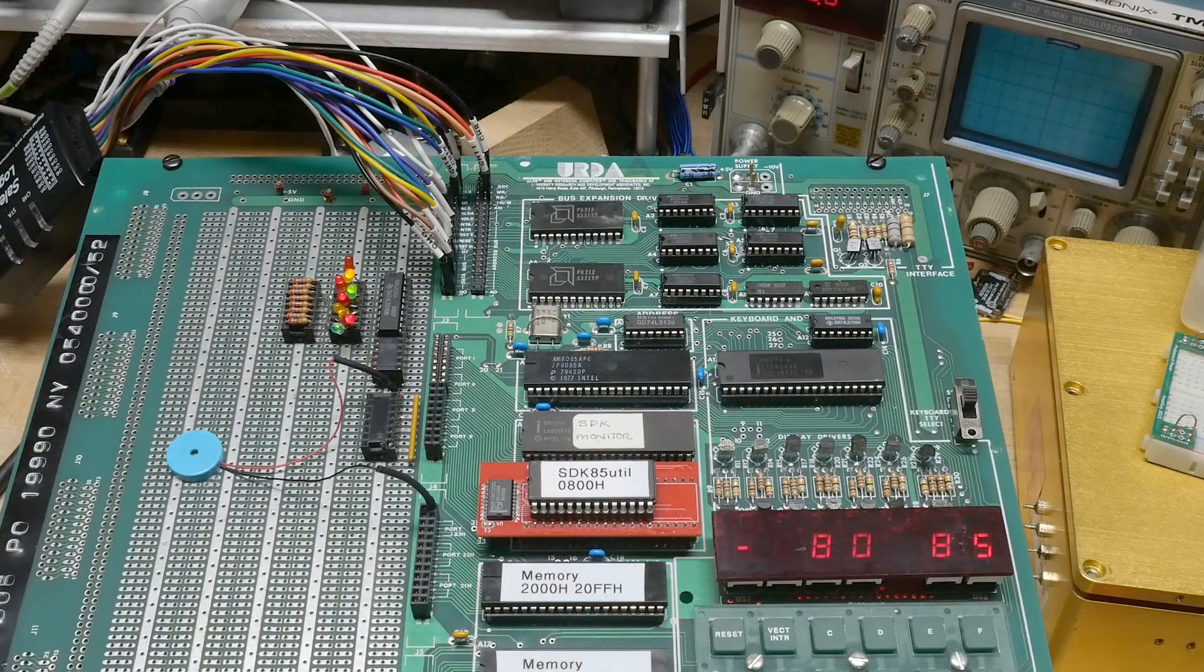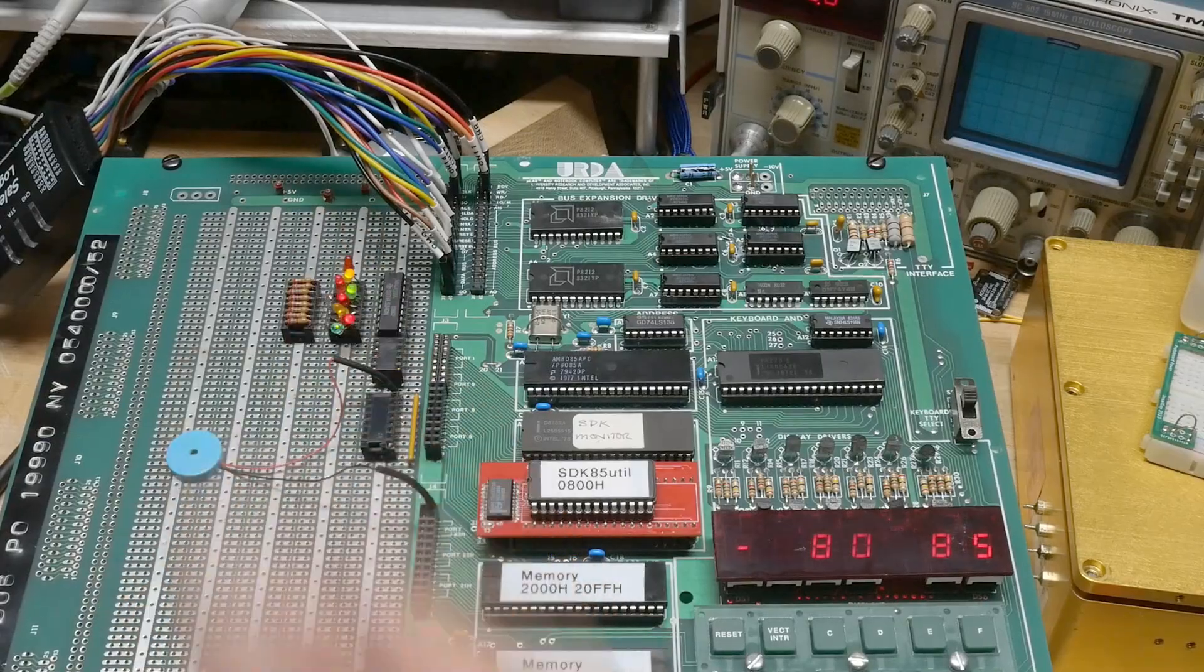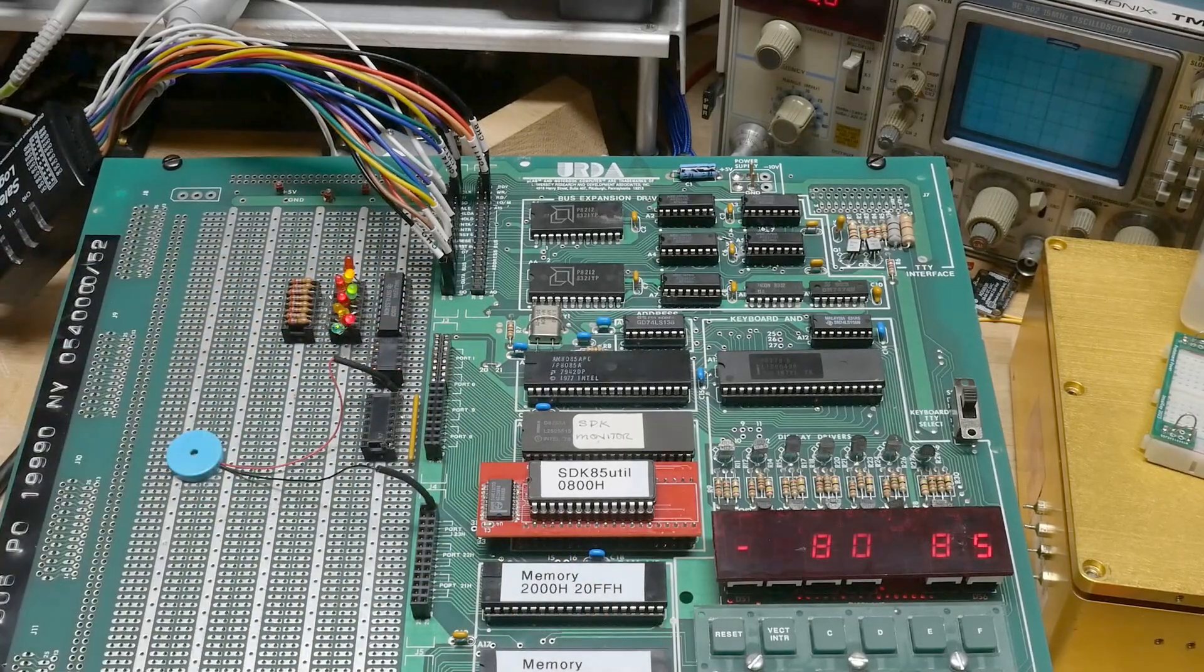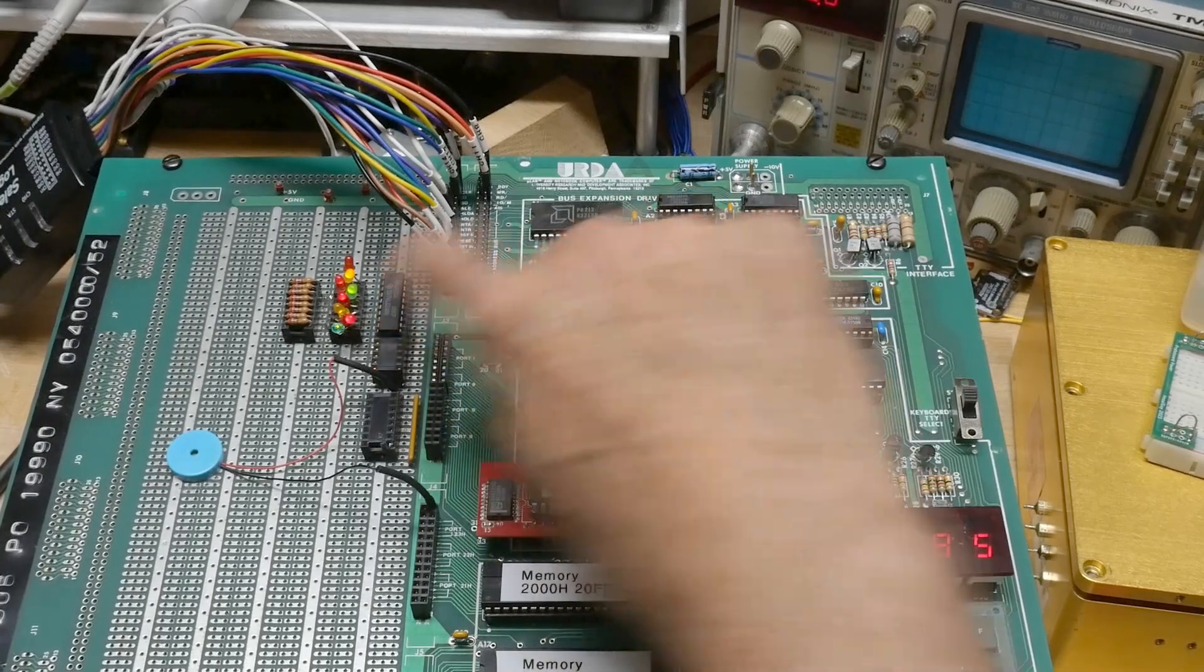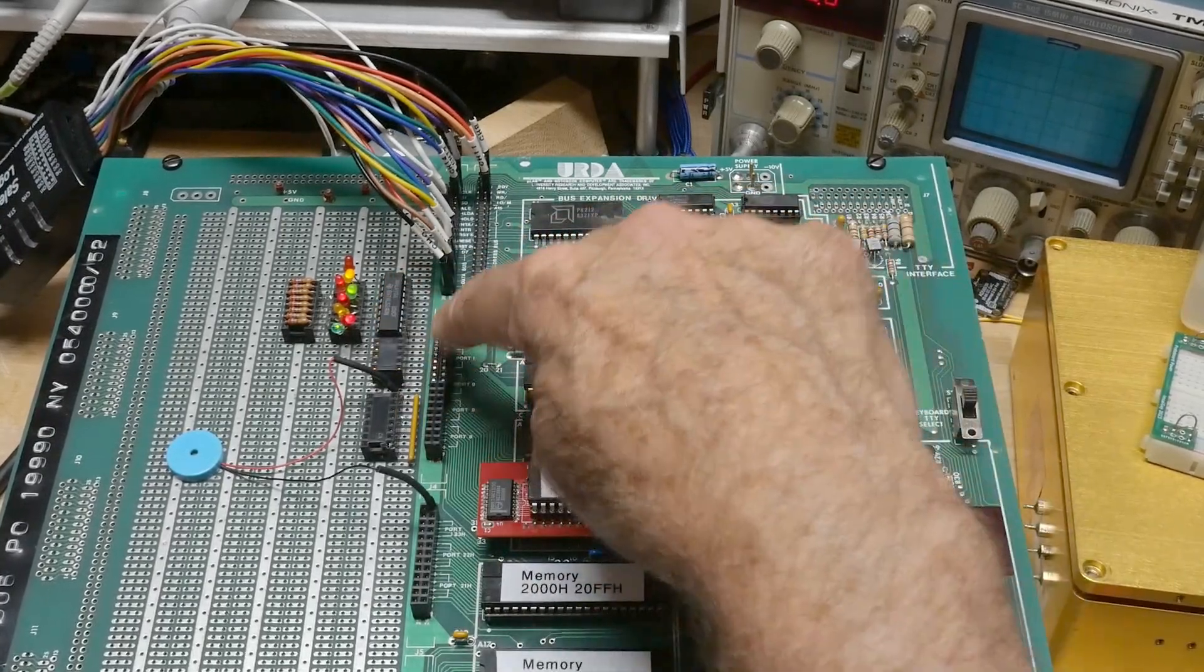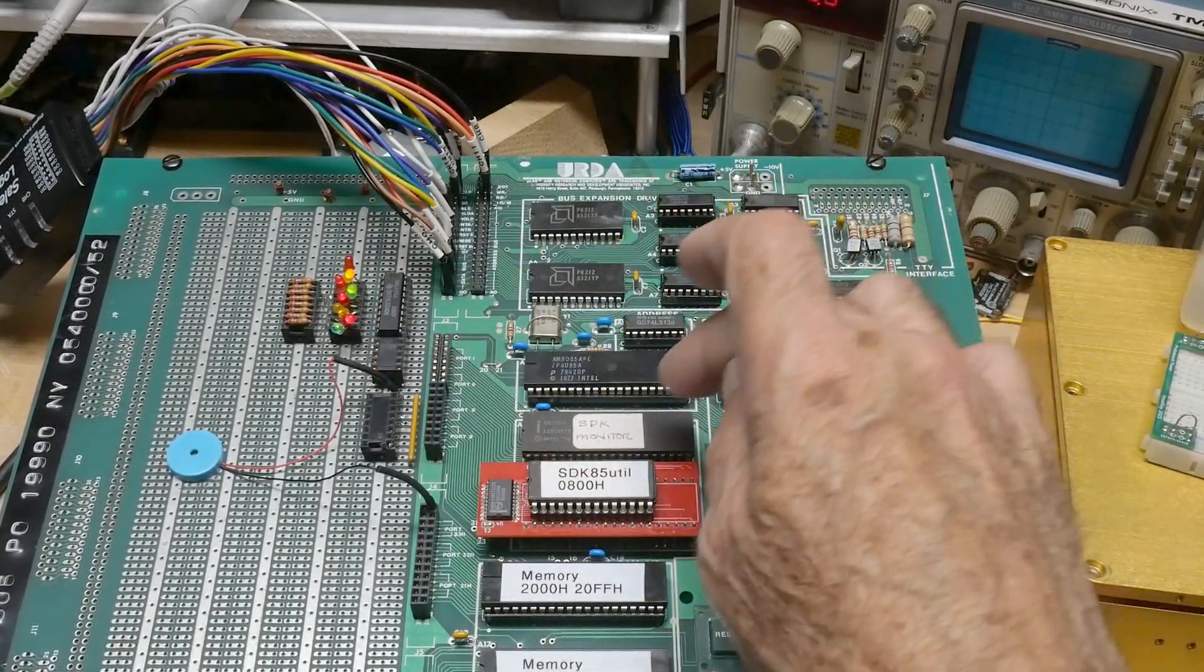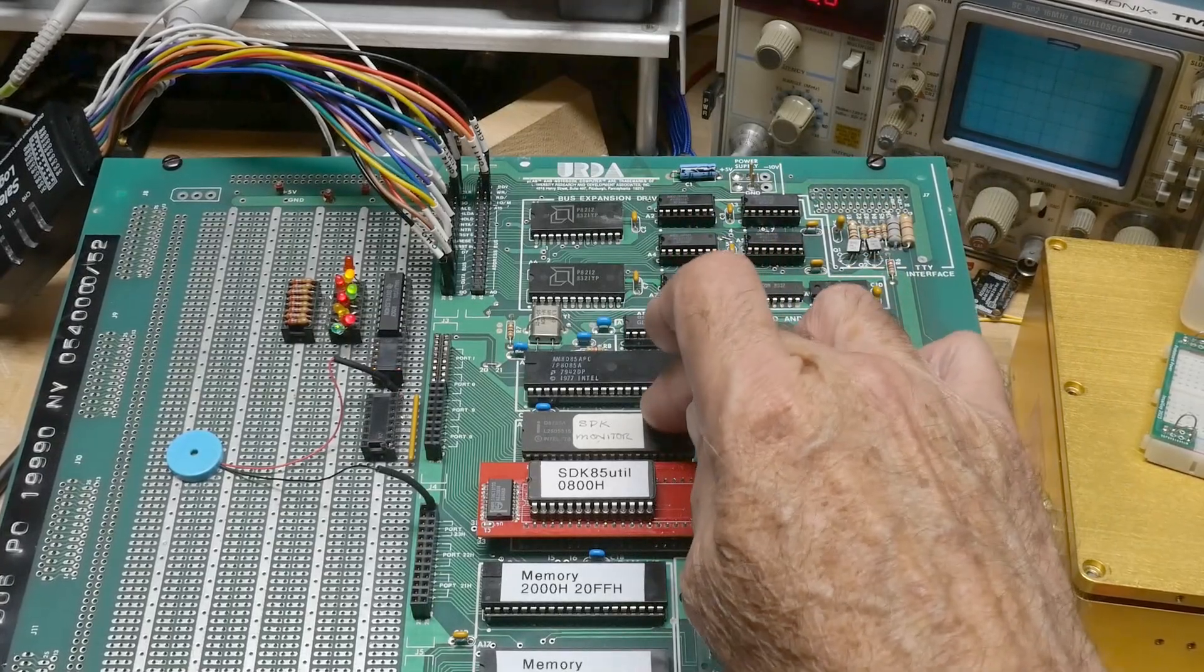And I can hook up peripherals like a beeper or LEDs and stuff. This is something that somebody did before. They're using this chip just as a buffer and it's coming off here of port one of the 8755.